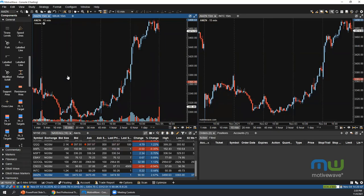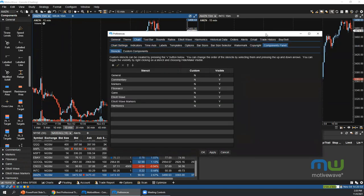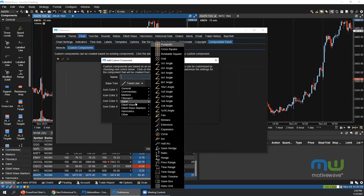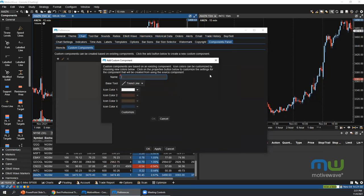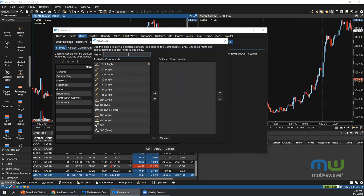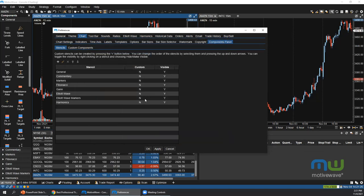To open the Components panel, click the components button, go to View > Components, or press Alt+C on Windows. From the panel you can add custom-length volume profiles, TPOs, trend lines, labeled lines, resistance areas, commentary markers, Fibonacci, Gann, Elliott Wave markers, and harmonics — sections vary by edition. You can also create custom components via Configure > Preferences > Components, setting color and details as desired. On the Stencils tab, you can create your own section and add your most frequently used items.